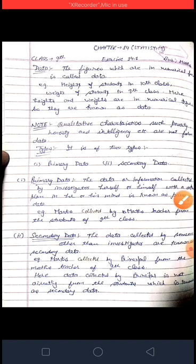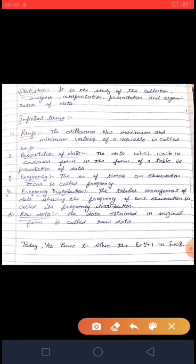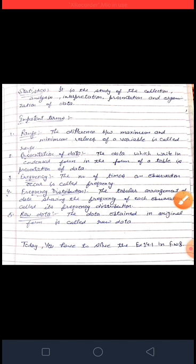Next, what is Statistics? Statistics is the study of collection, analysis, interpretation, presentation, and organization of data. मतलब जब हम data को collect करते हैं, तो उसको analyze किया जाता है — जैसे students के marks को analyze किया गया, interpret किया गया, फिर उसकी presentation बनाई गई और उसको organize किया गया — यह form जो है इसको study करना हमारा statistics कहलाता है।